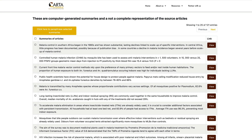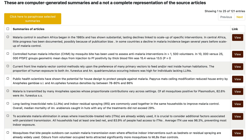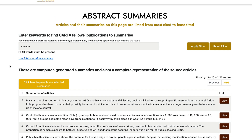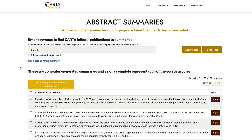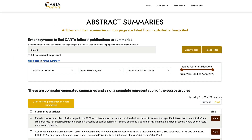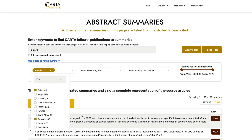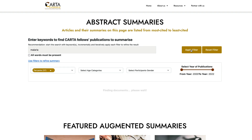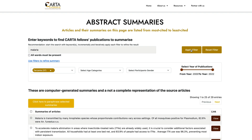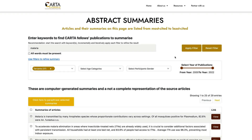The purpose of this tool is to provide rapid access to evidence to inform policy, practice, future research, advocacy, among other things. The various filters also allow for the customization of each search for more precise results.